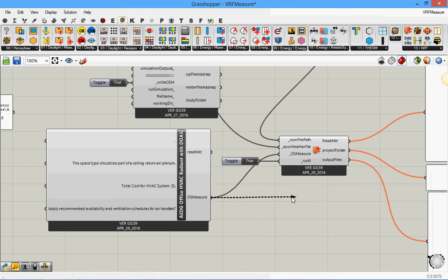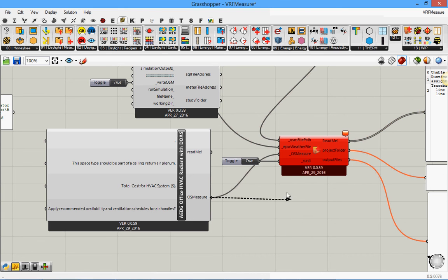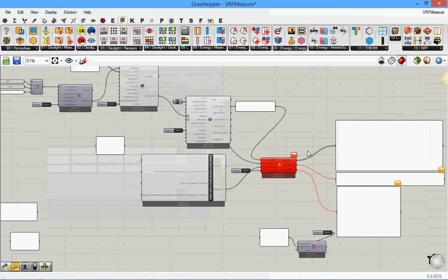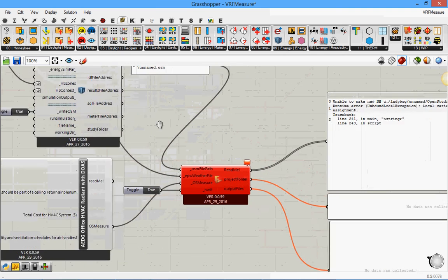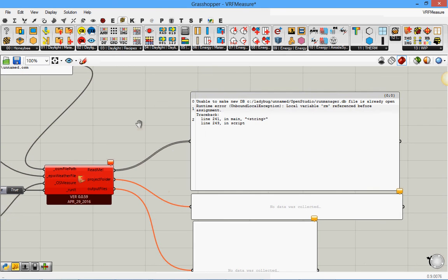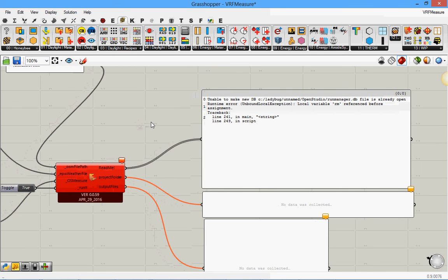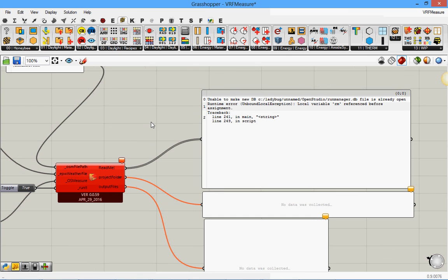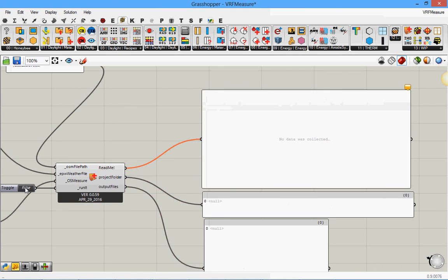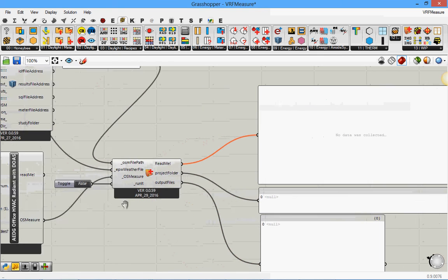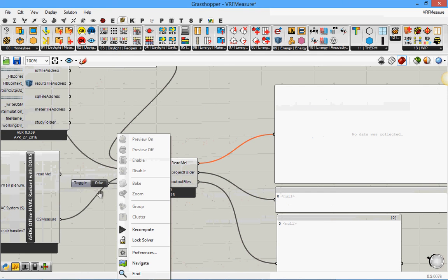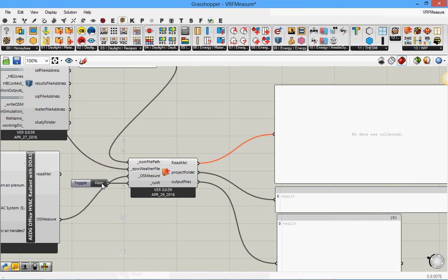And I always have this issue with Grasshopper when I do this and then it gives me an error. Unable to make, already open. Local RM reference before assignment. Let's finish this. Let's run it again. That was an error with Open Studio Run Manager which is typical. So whenever that happened, just rerun it. It should work.